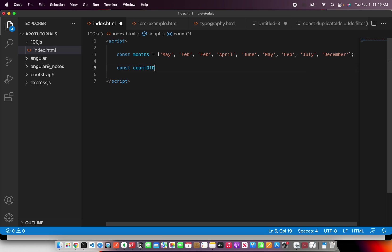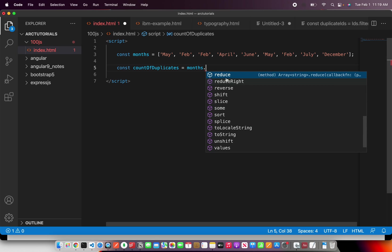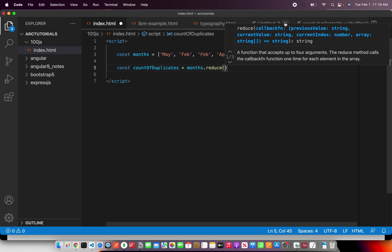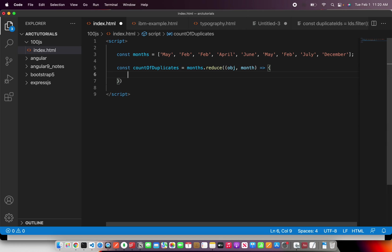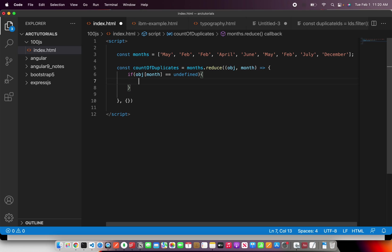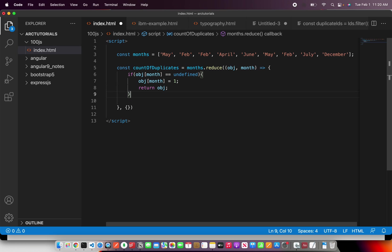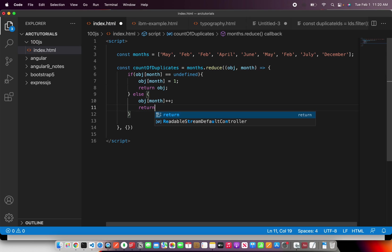Now we have an array with some duplicate values and we want to find out the count of the duplicates. So I'm going to write: countOfDuplicates equals months.reduce. Using the reduce method — which takes previous value, current index, and an initialization — we initialize an empty object. Then we add an if statement: if object[month] equals undefined, set the value of that month to one and return the object. Else, if it is a duplicate value, we increment that key value and return the object.